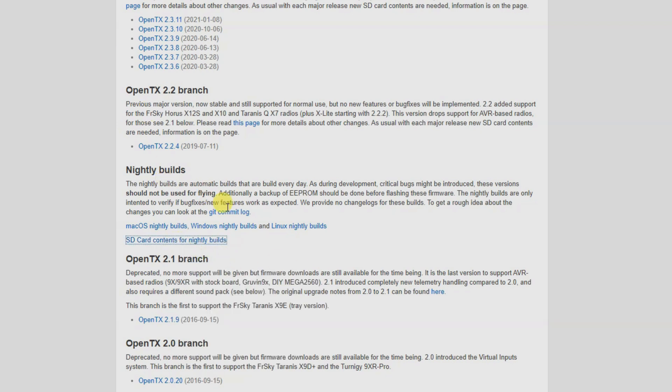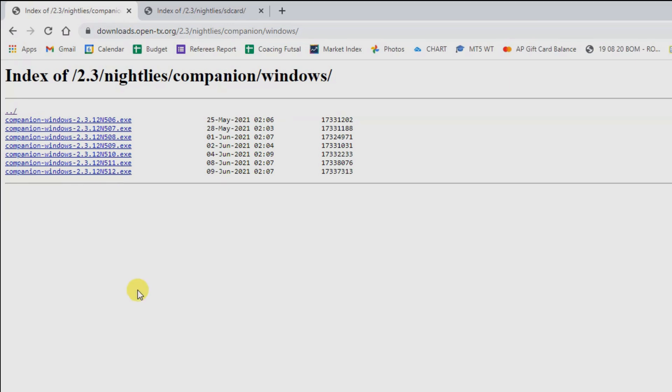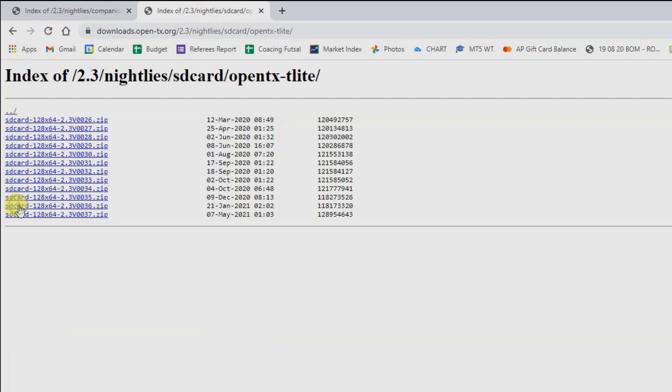Windows nightly builds in this screen over here, we're going to download the most recent one being the 9th of June. That's going to download. We're going to head over to SD card contents. And you can see from here, we've got T-Lite, that's the jumper T-Lite. We're going to click on that. And then again, we're going to download the most recent SD card contents. We are going to need them later.